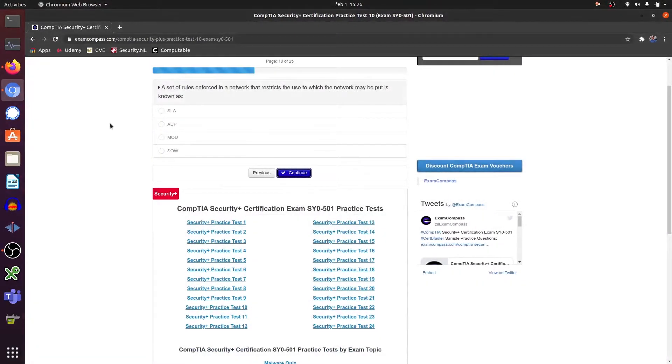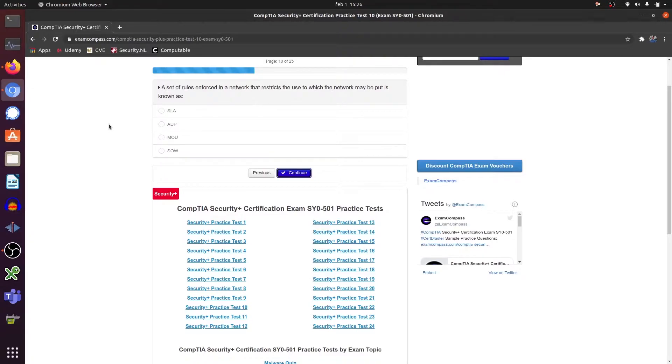A set of rules enforced in a network that restricts the use to which the network may be put is known as this one.